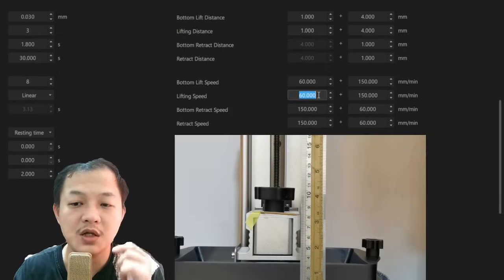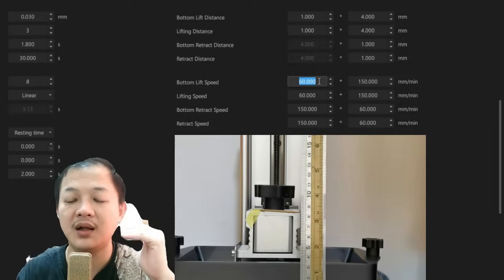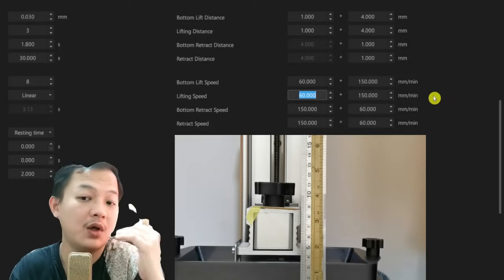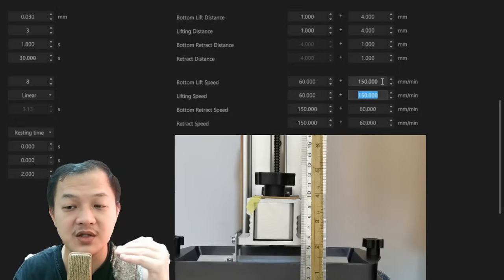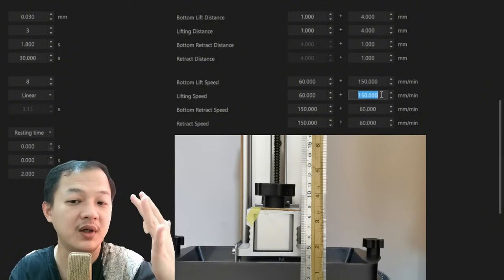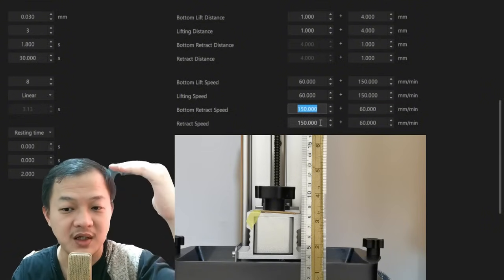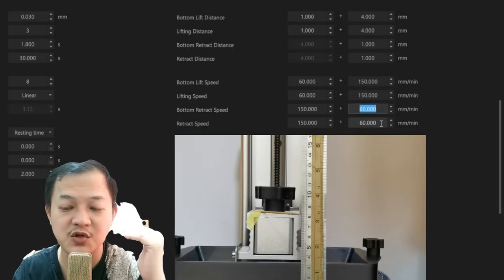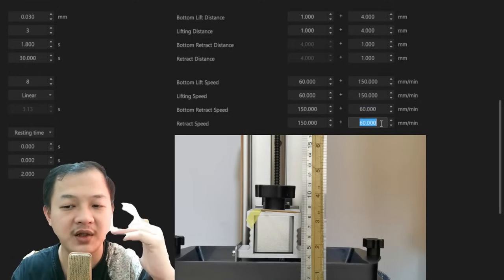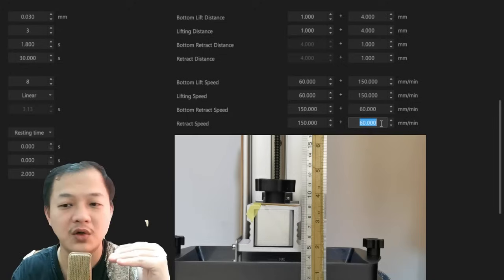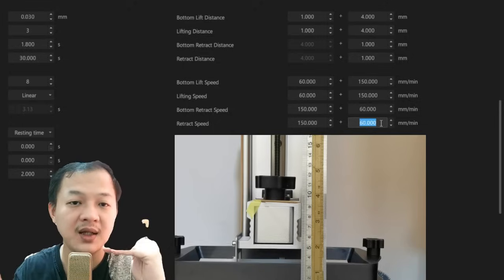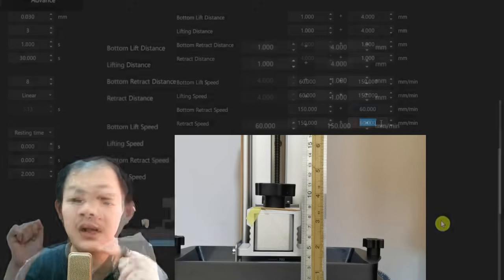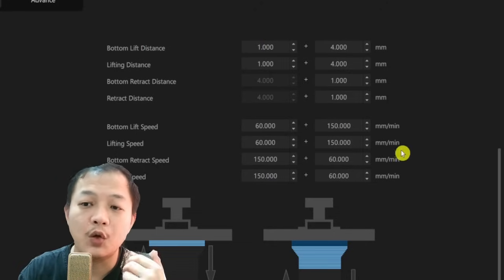The slow speed lifting is so that your plate is not jerking when it starts to lift. That could cause bad print lines. And then the fast speed here is to make up for faster print time. The same with the retract speed. The high speed is to catch up for faster print time. And then the slow speed here is to ensure your plate could return to zero without climbing on your LCD screen and have enough time for the resin to spread evenly.